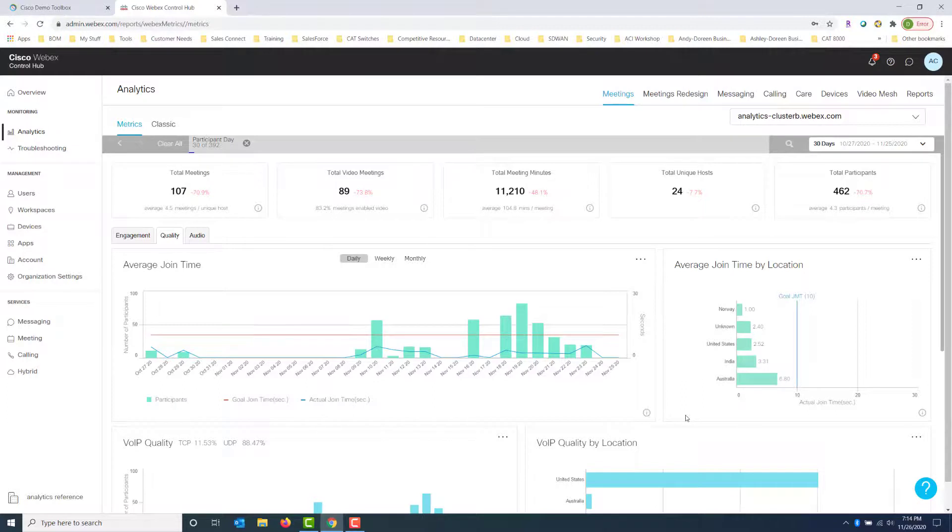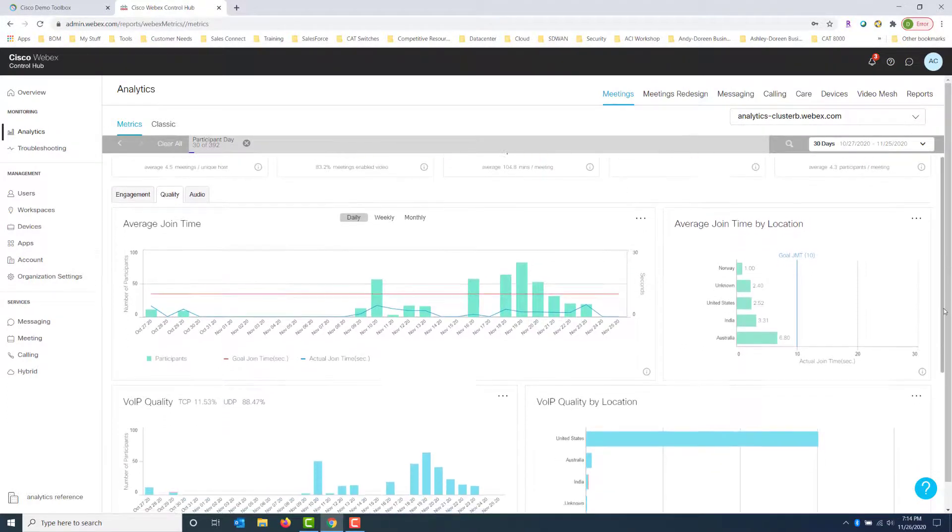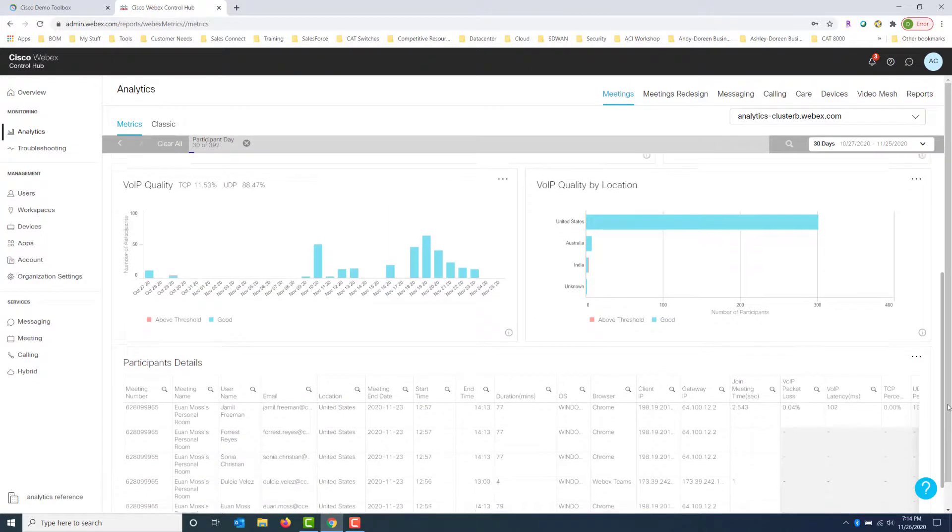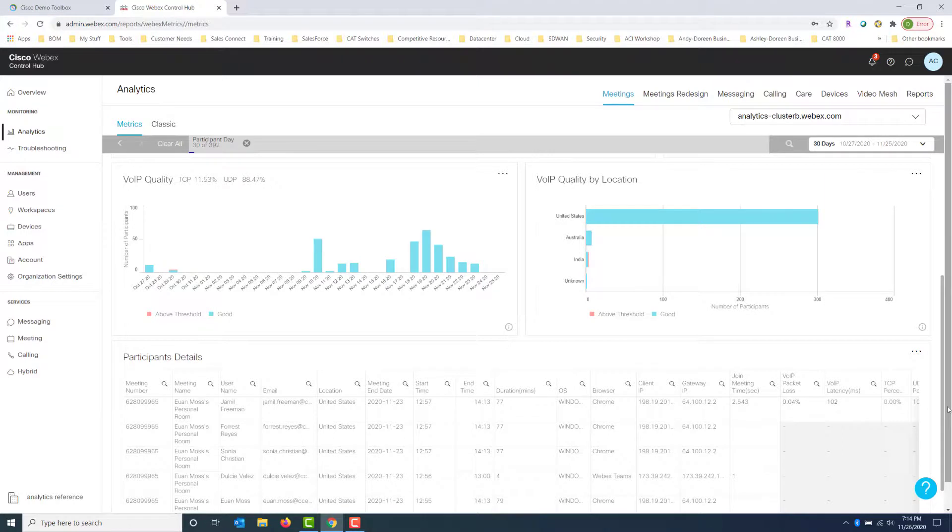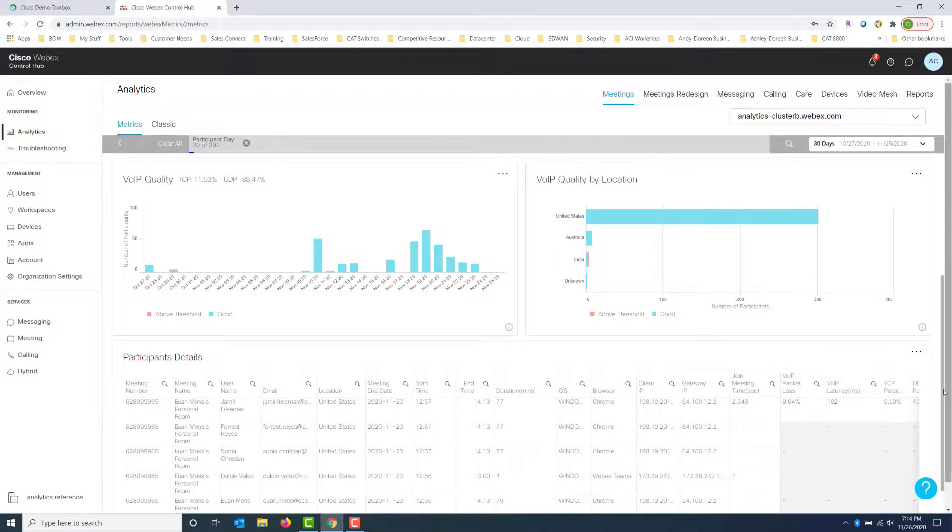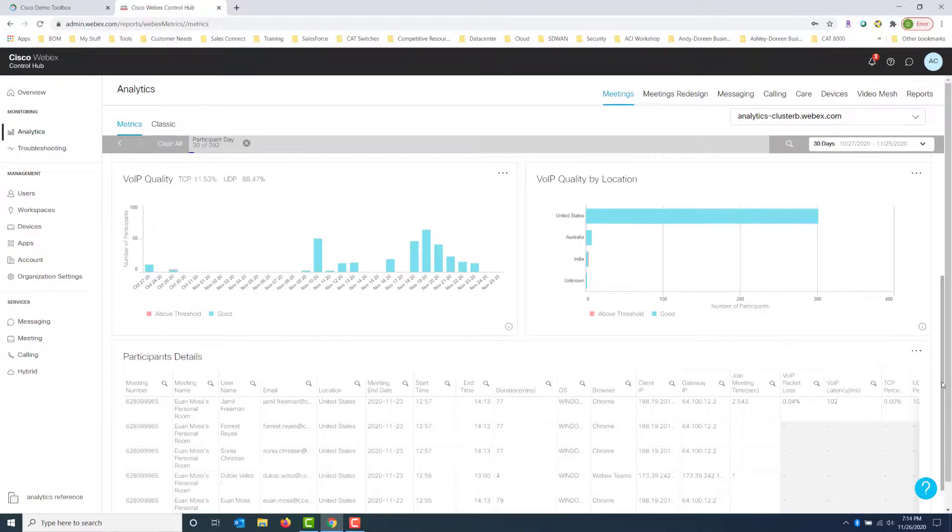So that kind of gives us a perspective of what's going on. And again, average join time by location on the right-hand side. And if we scroll down we get our VoIP quality and VoIP quality by location. And it's rather simple. Red is above threshold and blue is good. So we want to see the good, but if there is anything red we want to know about that too. That's what's going to help us troubleshoot these problems.